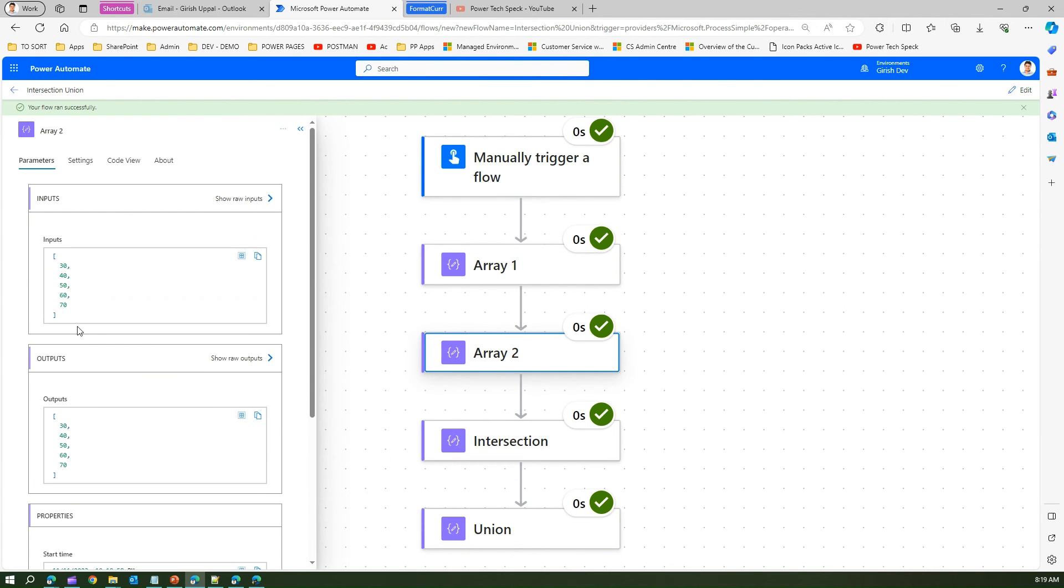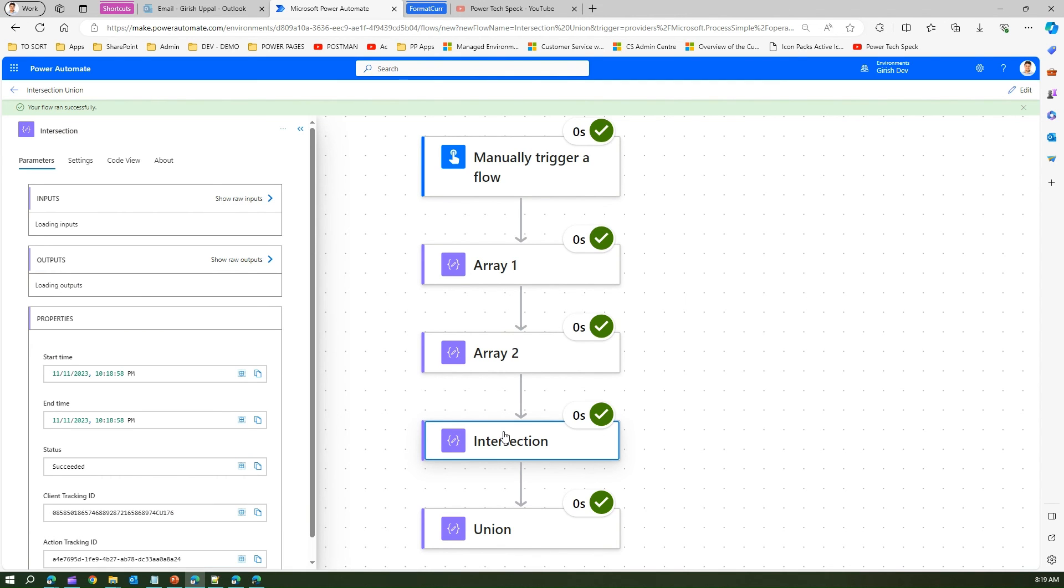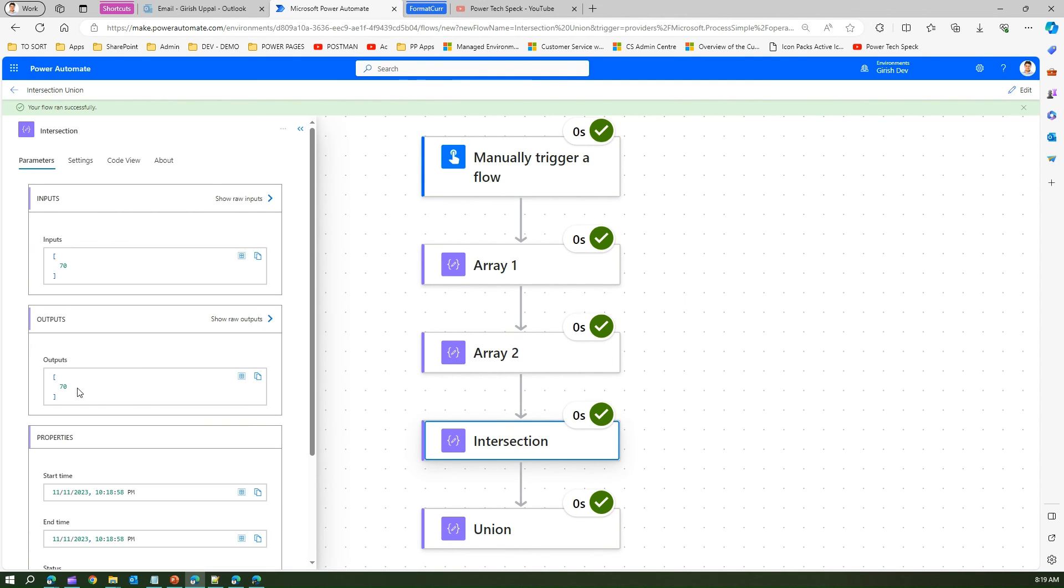Intersection: if you see, 70 is the common element in it, so that's why the intersection has resulted in 70 as an output.